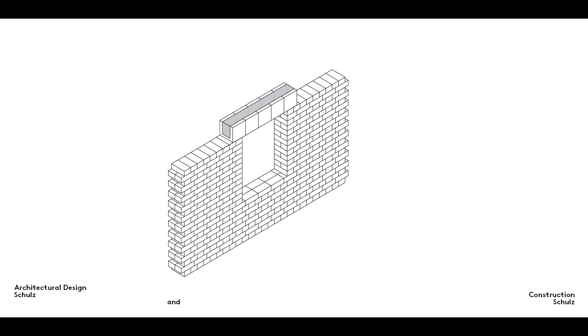Alternatively, it's also possible to use a special type of masonry block known as a lintel block. Laid with the open side uppermost, they're then filled with concrete in order to achieve the necessary bending stiffness.